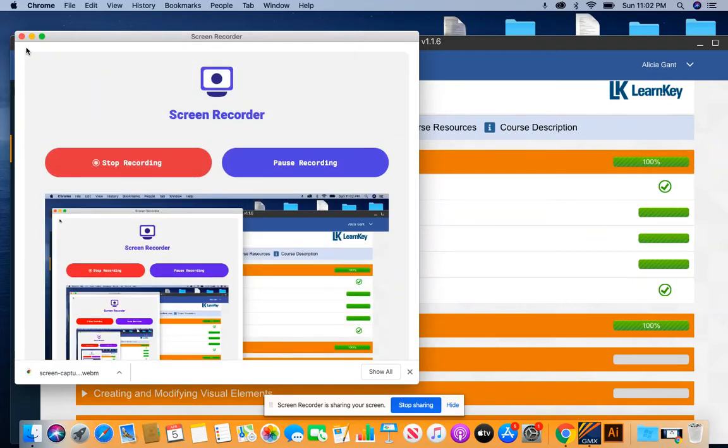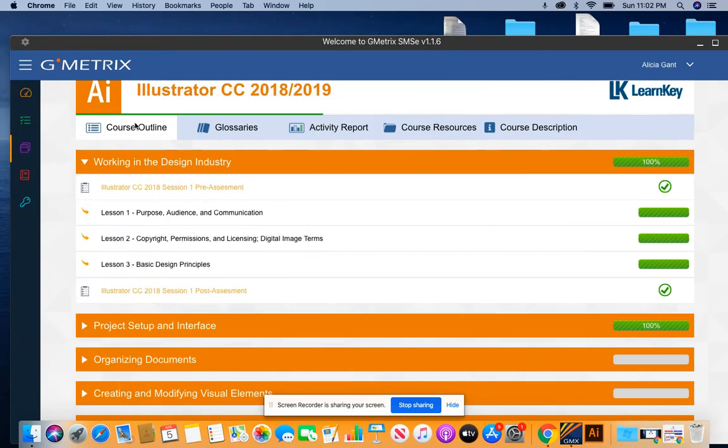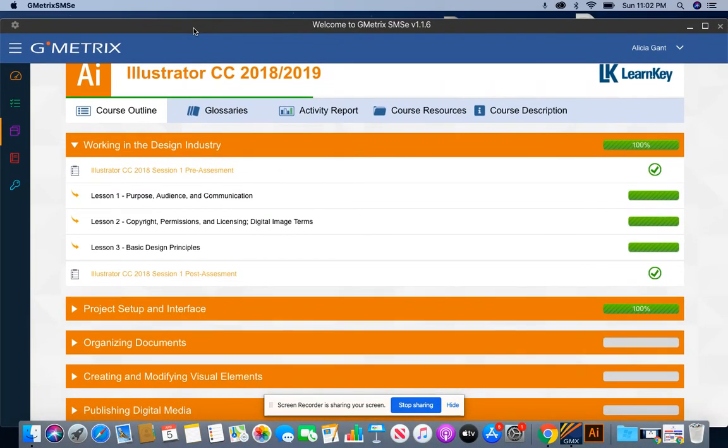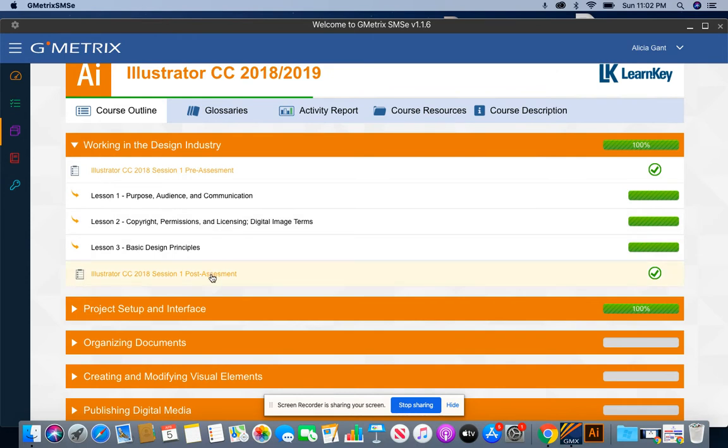Hello, everybody. Today, I'm going to show you how to successfully pass your Session 1, Working in Design Industry Illustrator LearnKey Post Assessment.